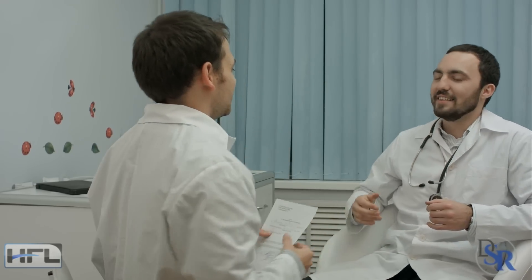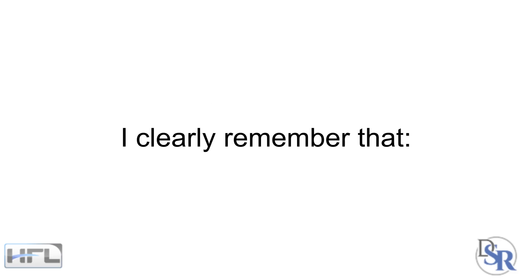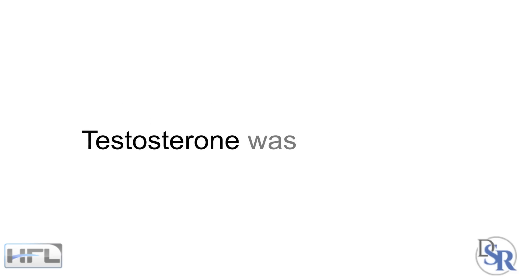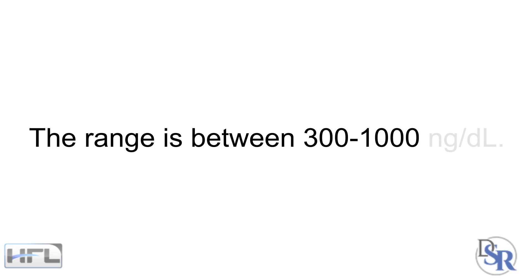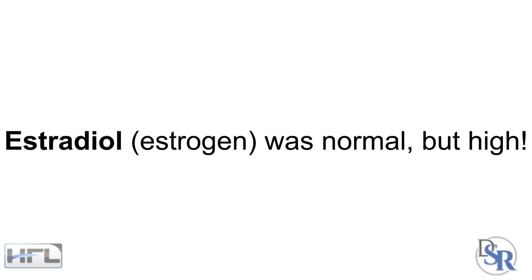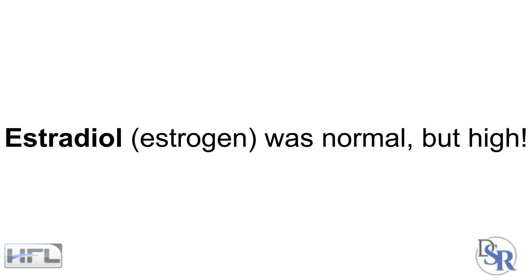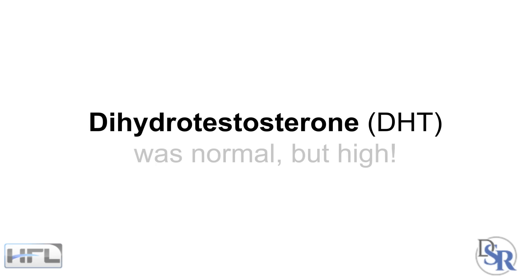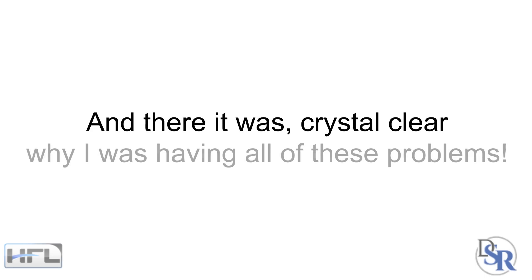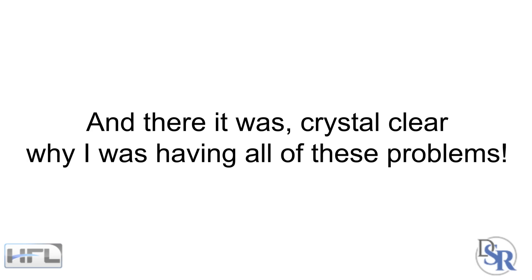When the results came back, I knew I was right. I don't remember the exact number since it was almost 30 years ago. However, I clearly remember that my testosterone level was only at 350. This was normal, but it was low. Remember, the range is 300 to 1000. Mine was only 350. Estradiol, my estrogen level was high, but it was still normal. My dihydrotestosterone level, again, was normal, but high. And there it was, crystal clear why I was having all these problems. The hormones are completely out of whack.